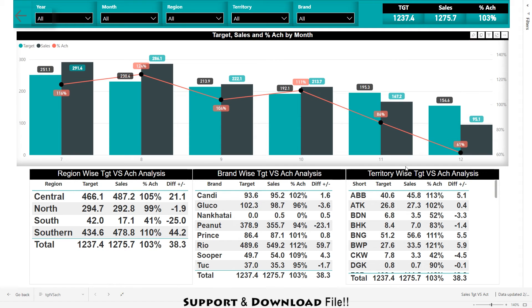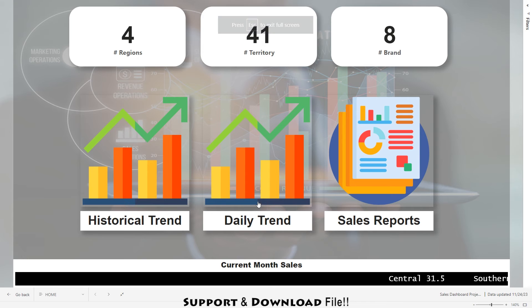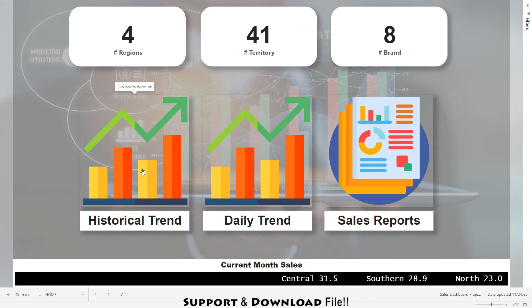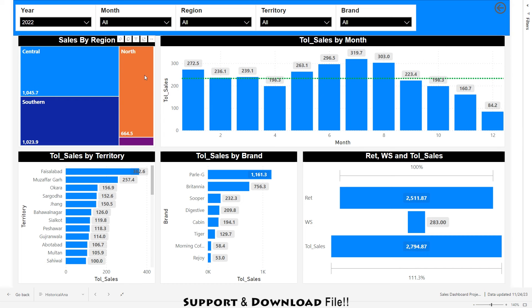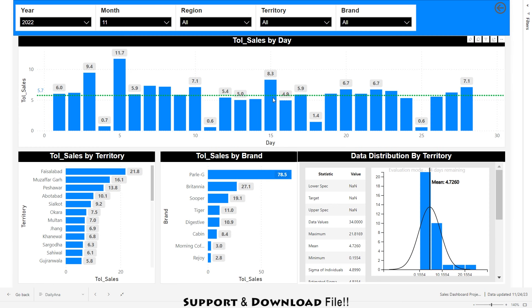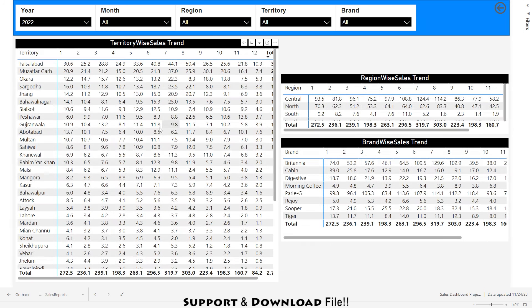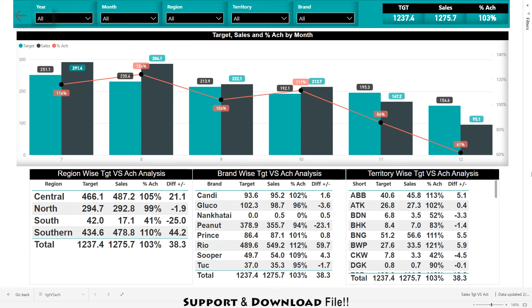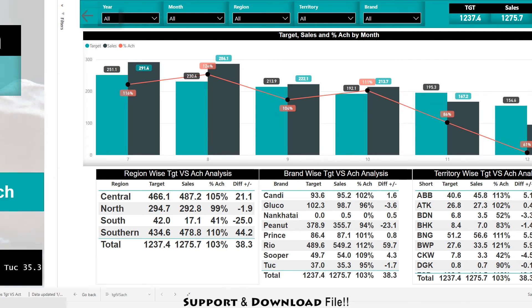This dashboard is the extension of our previous dashboard where we created the historical trend, daily trend, and sales report. In historical trend you can track the sales — for example selecting central will slice the whole dashboard with reference to that region. In daily trend you can see sales on a daily basis. This was the introduction and now we will be moving toward building this complete dashboard.